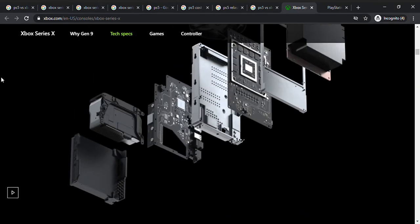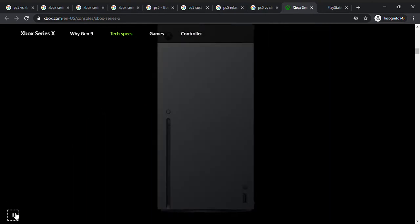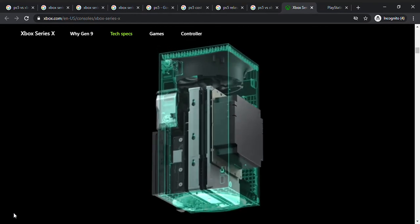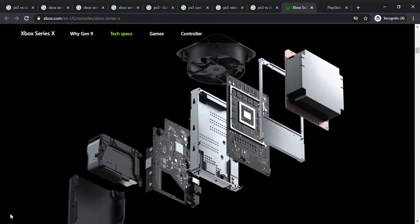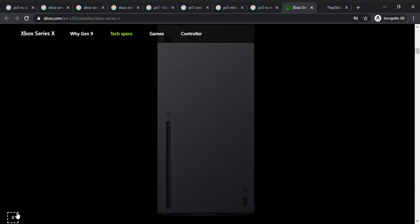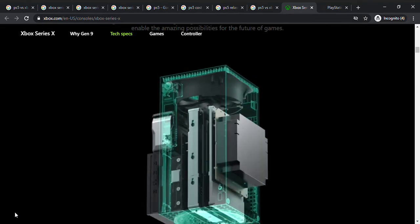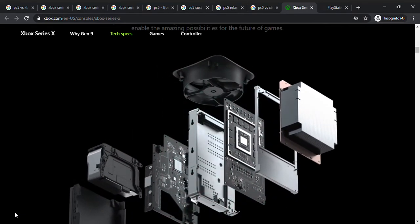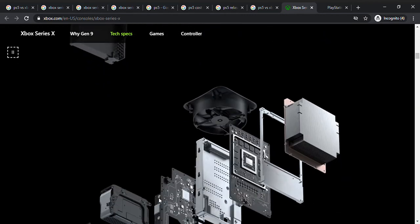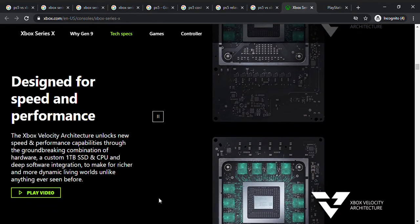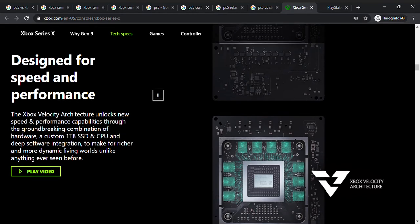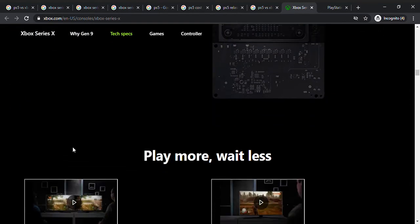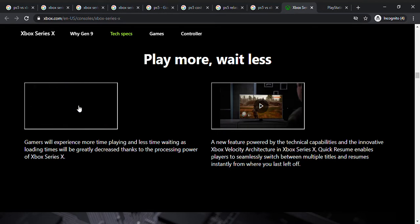That actually looks sick. It's designed for speed and performance, so there's one terabyte of deep software integration for rich and more dynamic living worlds unlike anything ever seen before. Gamers will experience more time playing and less time waiting as loading times will be greatly decreased thanks to the processing power of Xbox Series X. That's something that I'm hyped for, the loading time is slower.